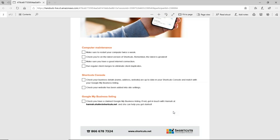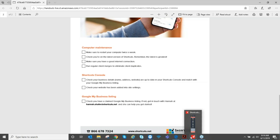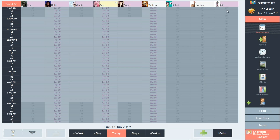For regular client merges, if you are using online booking you want to make sure that 'check for duplicate clients' is on and that you're using the client merge feature. We'll also talk about the Shortcuts Console and some of the settings in there as well.